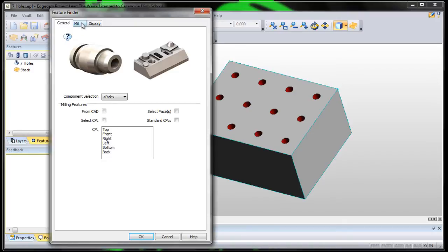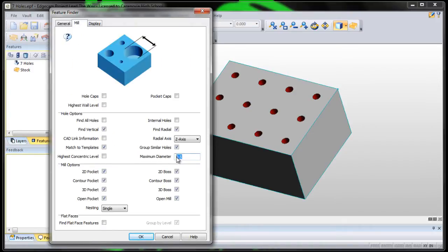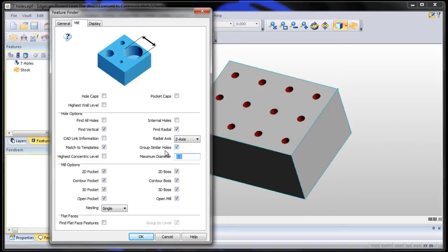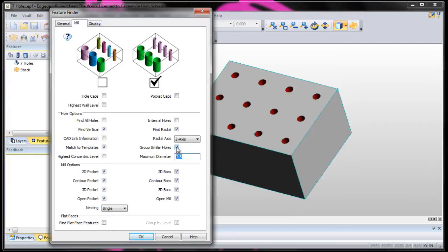When you're in the feature finder, go to the mill tab and make sure that the maximum diameter for a hole is 0.5 because the biggest tool we have in our library is a half-inch end mill. Also make sure that group similar holes is checked. What this will do is allow us to select one of those holes and since they're all the same, it will see all of them and drill them all at once in one single operation.